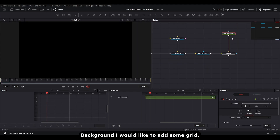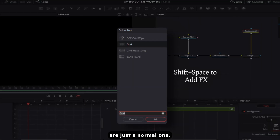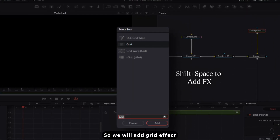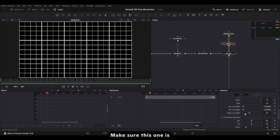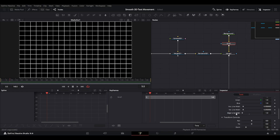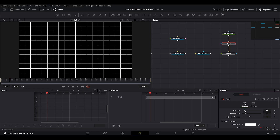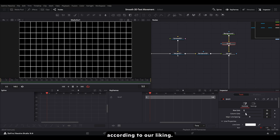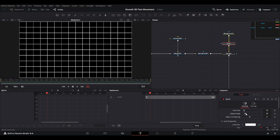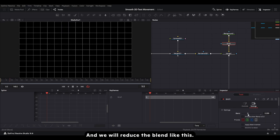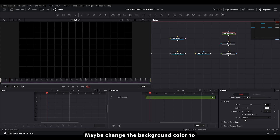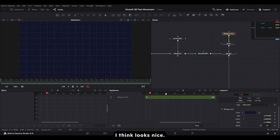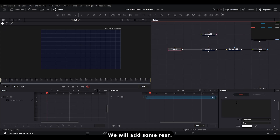For the background I'd like to add a grid — a grid background type, not just a normal one. So we'll add a grid effect and adjust its settings. Make sure this one is all the way to zero, and we'll adjust this according to our liking. We'll reduce the blend like this, and maybe change the background color to something more appealing. I think this looks nice. So now we have our background, and we'll add some text.